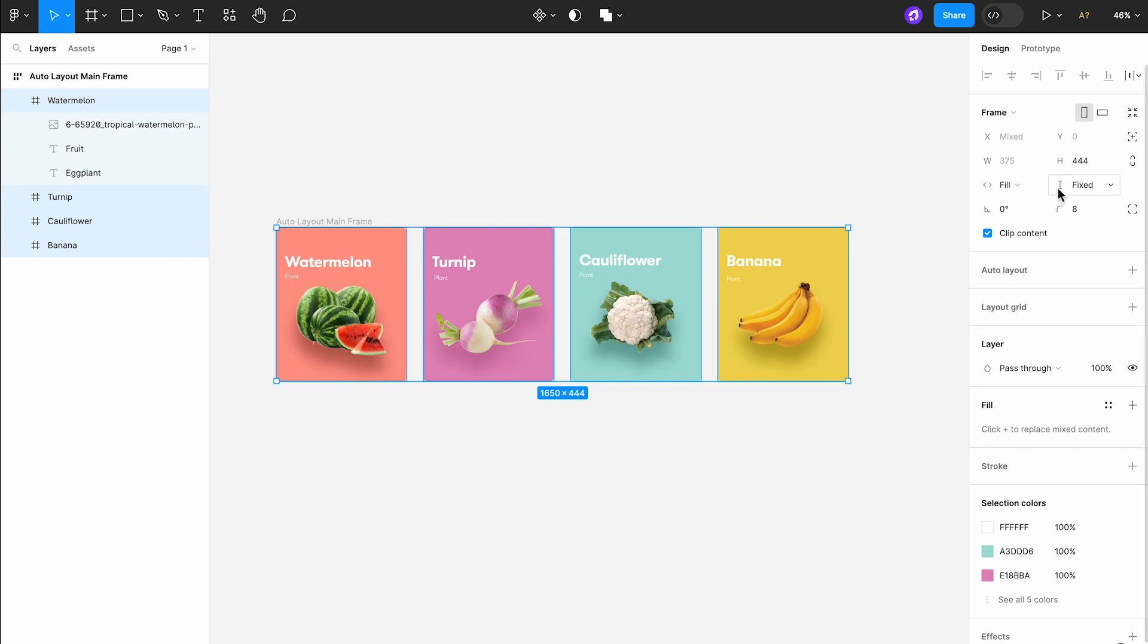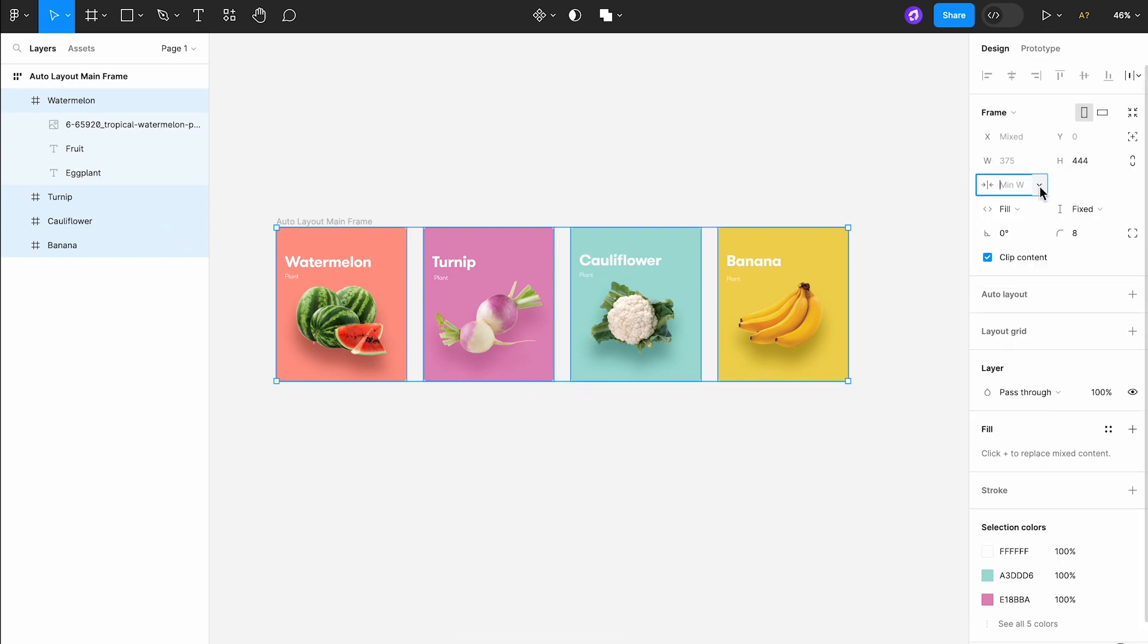Now we can set the minimum width for each card. For example, 374 pixels.